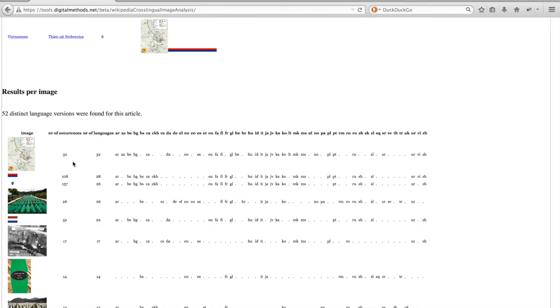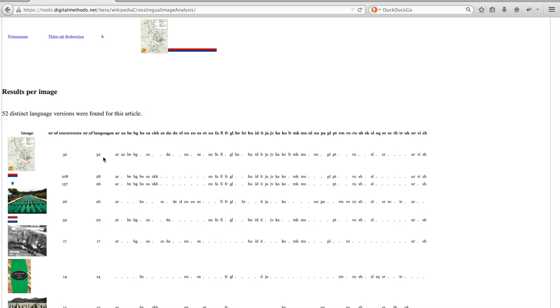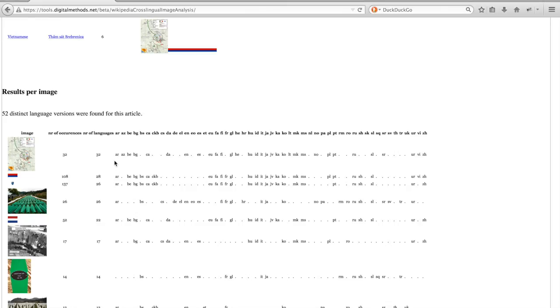The first column shows the image, the second one how many times it occurs, and an image may occur multiple times in the same language article. Then it shows the number of language versions of the article the image appears in, and then it shows a list of the language versions in which the image actually appears.